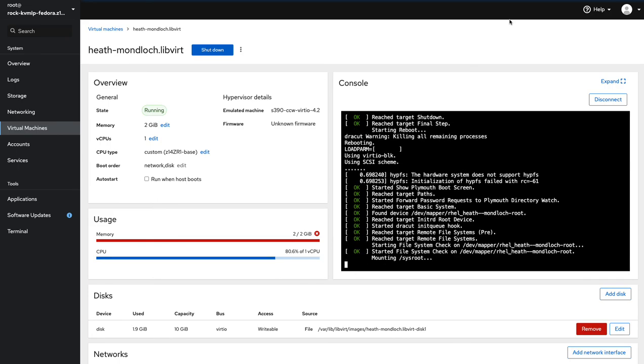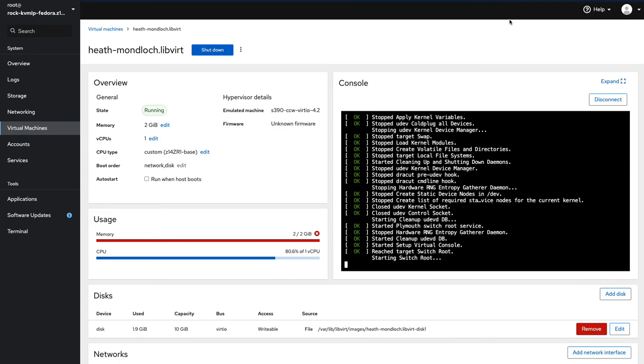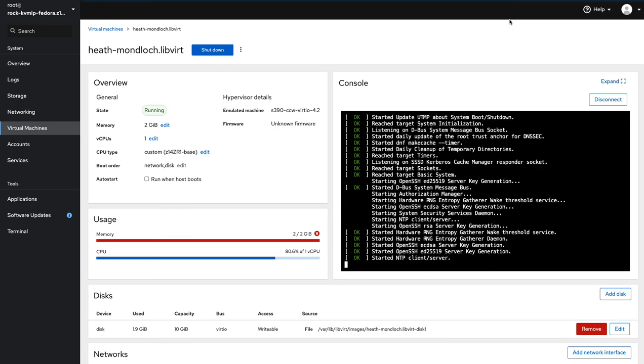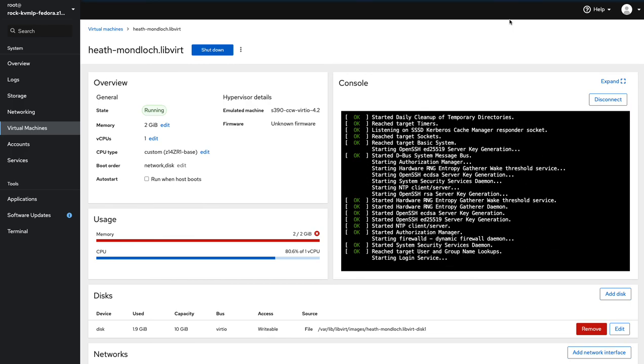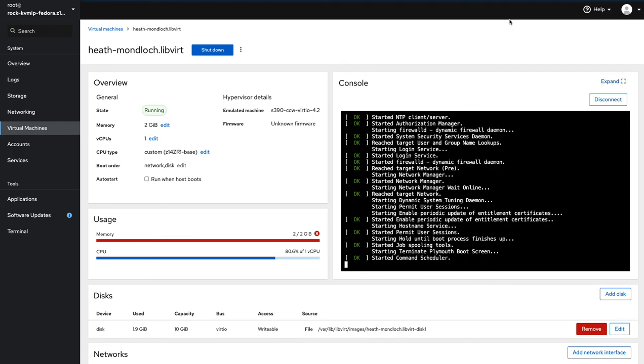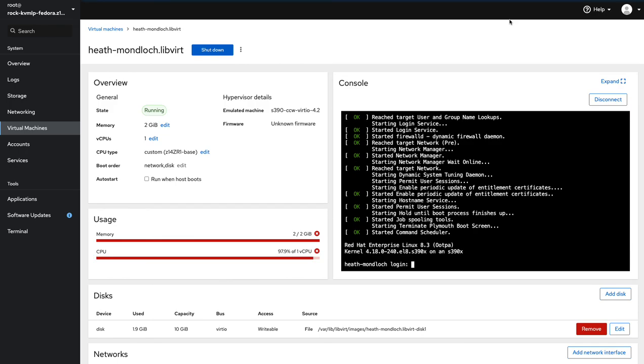Now we can see it's actually rebooting and we'll have fresh RHEL 8.3 running on libvirt in S390X LPAR. So here we have it.